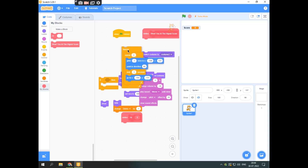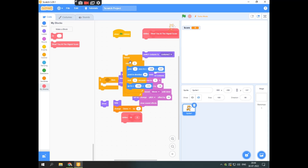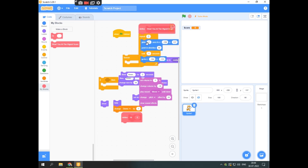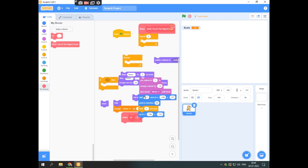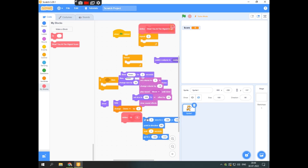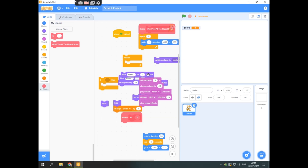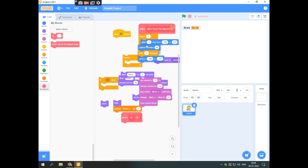Note that the forever block — once running, blocks placed after it won't execute, because the forever loop does not stop repeating and blocks below it are never reached.